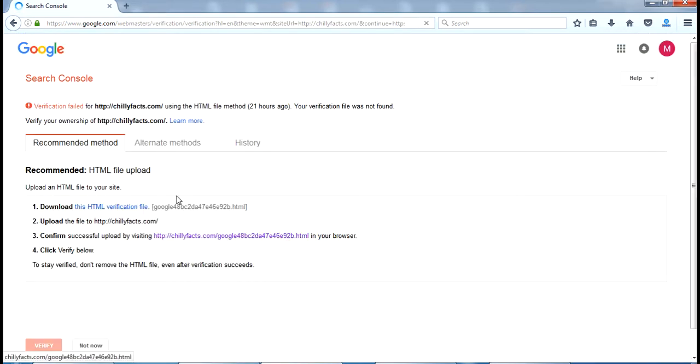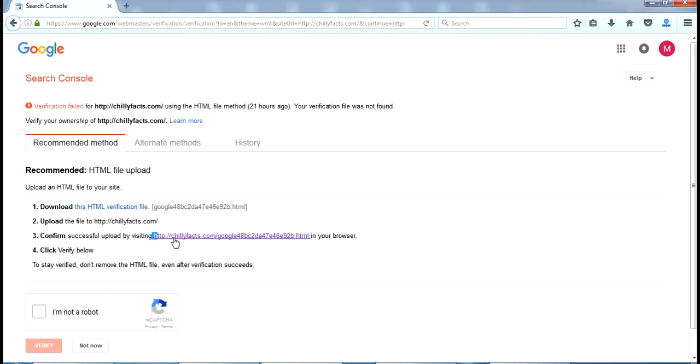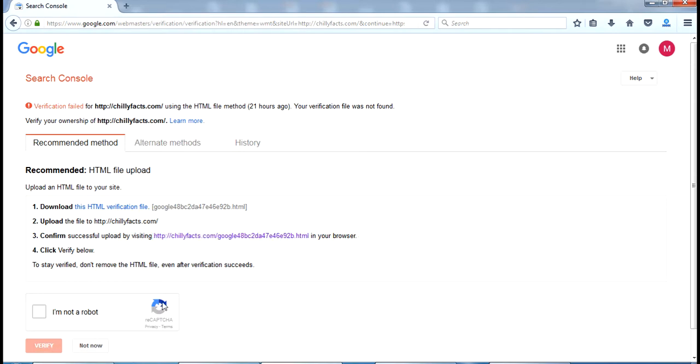Now you have a simple method. You can see you can upload this HTML file to your website. If you upload it to the website, this should work. So that is how you can verify this website.